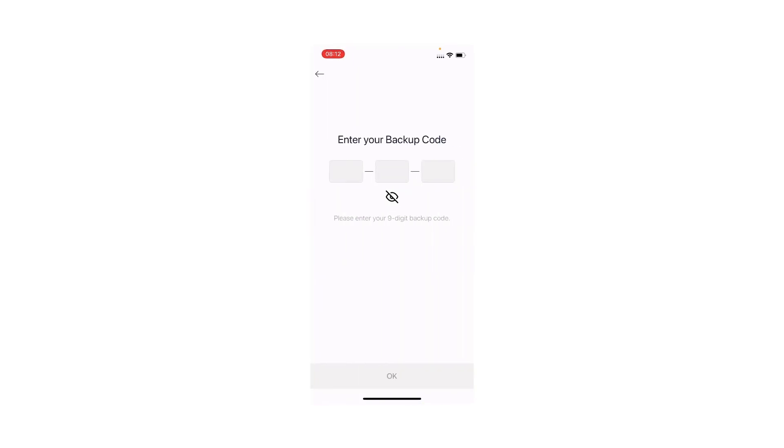Now, I need to enter my 9-character backup code.